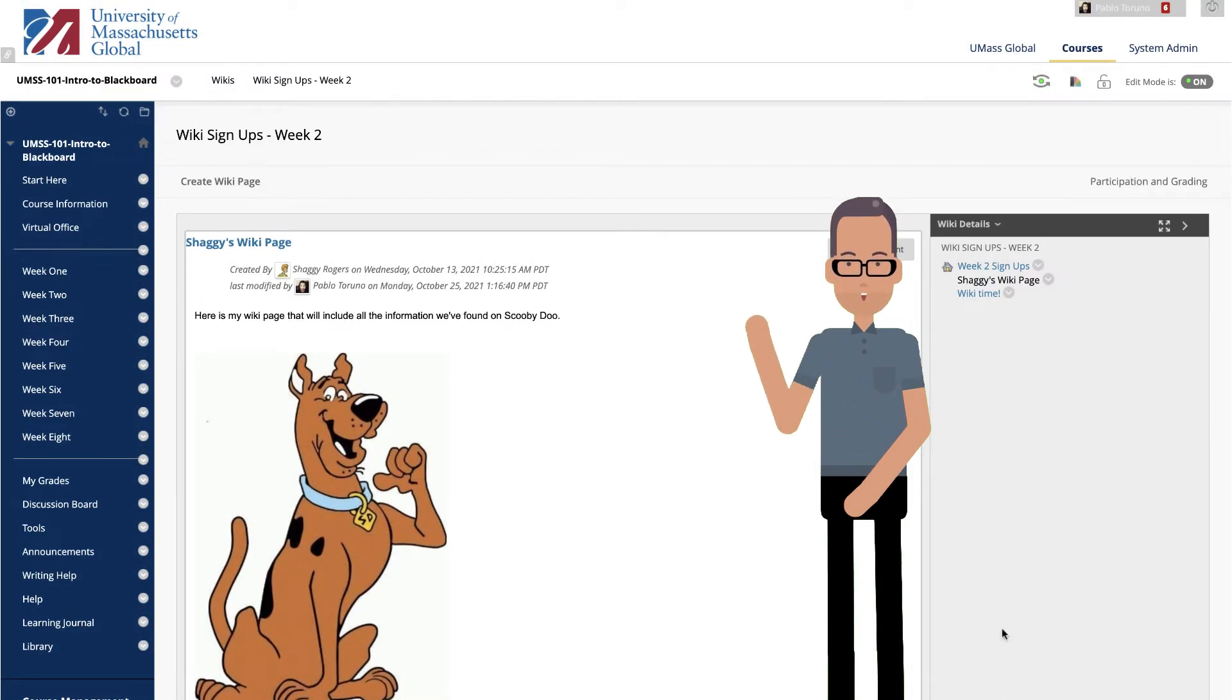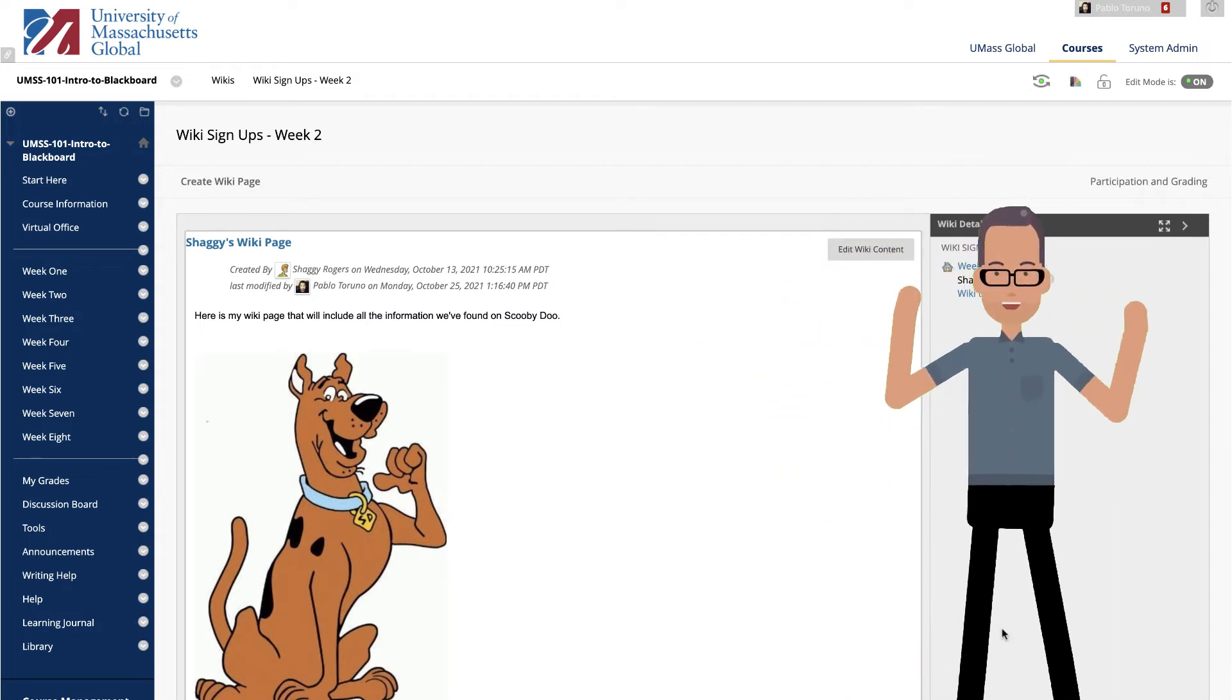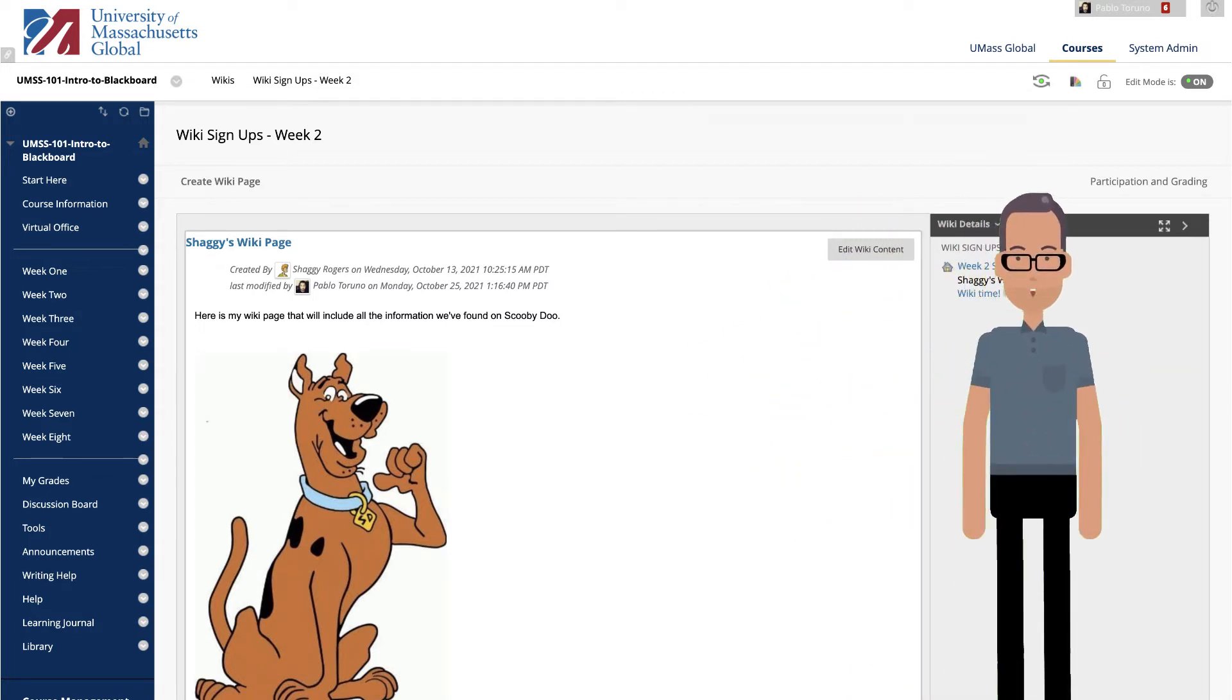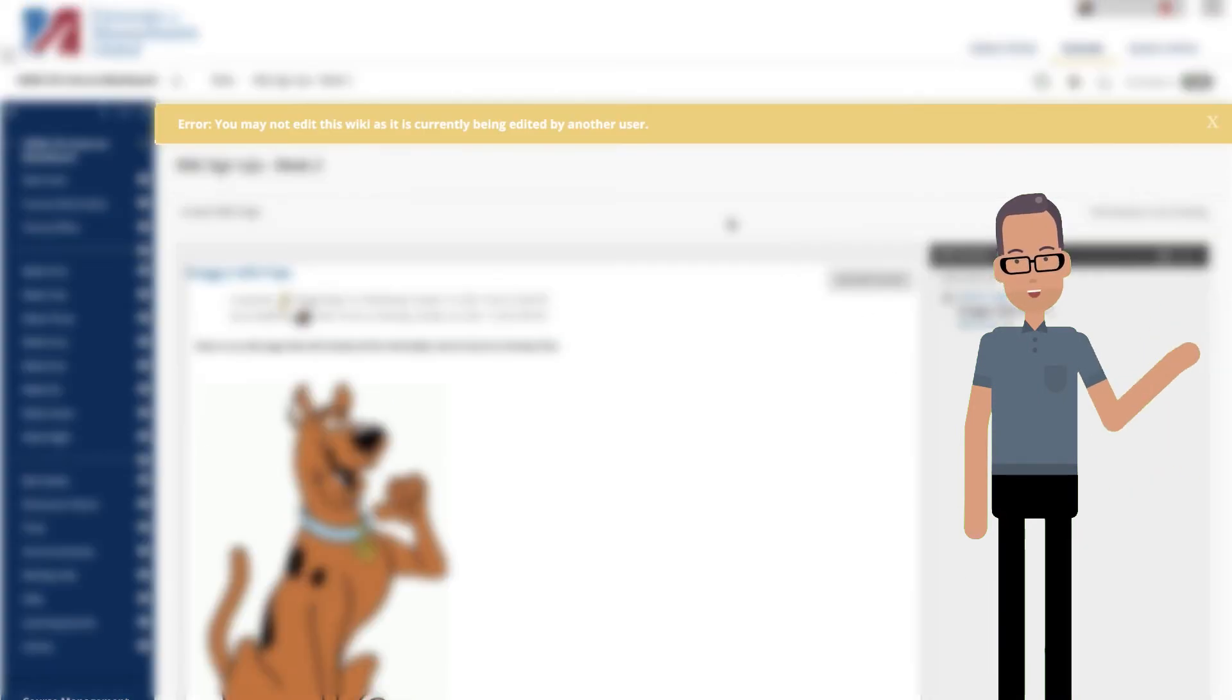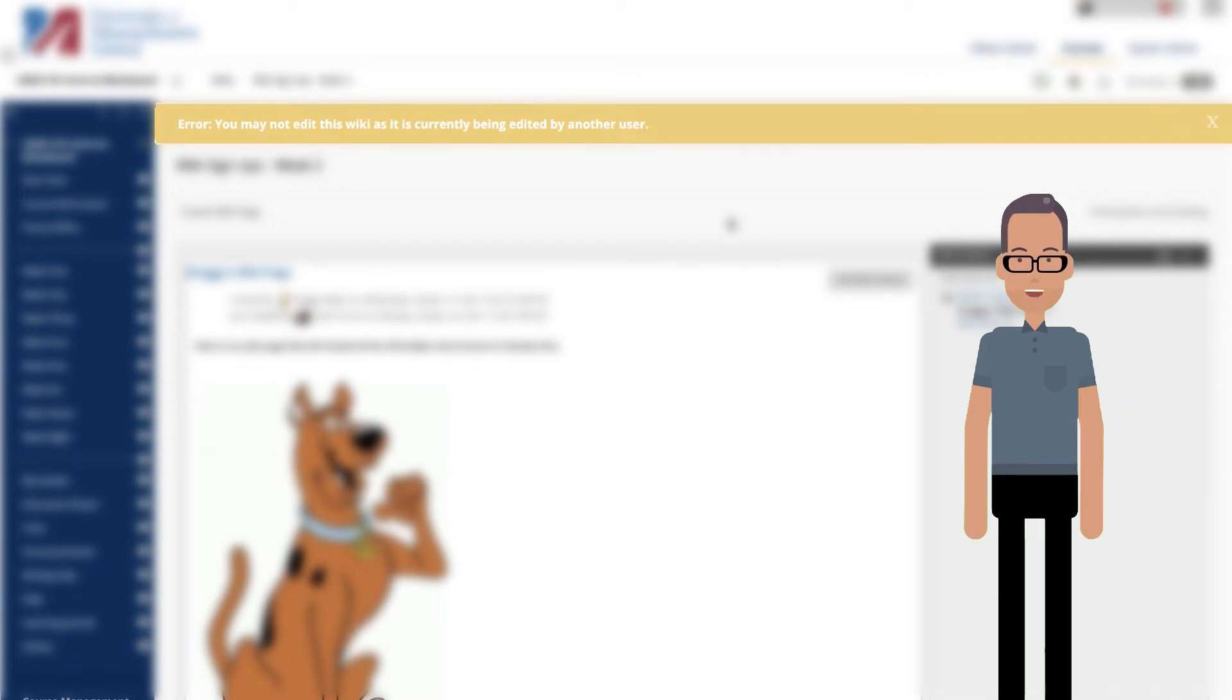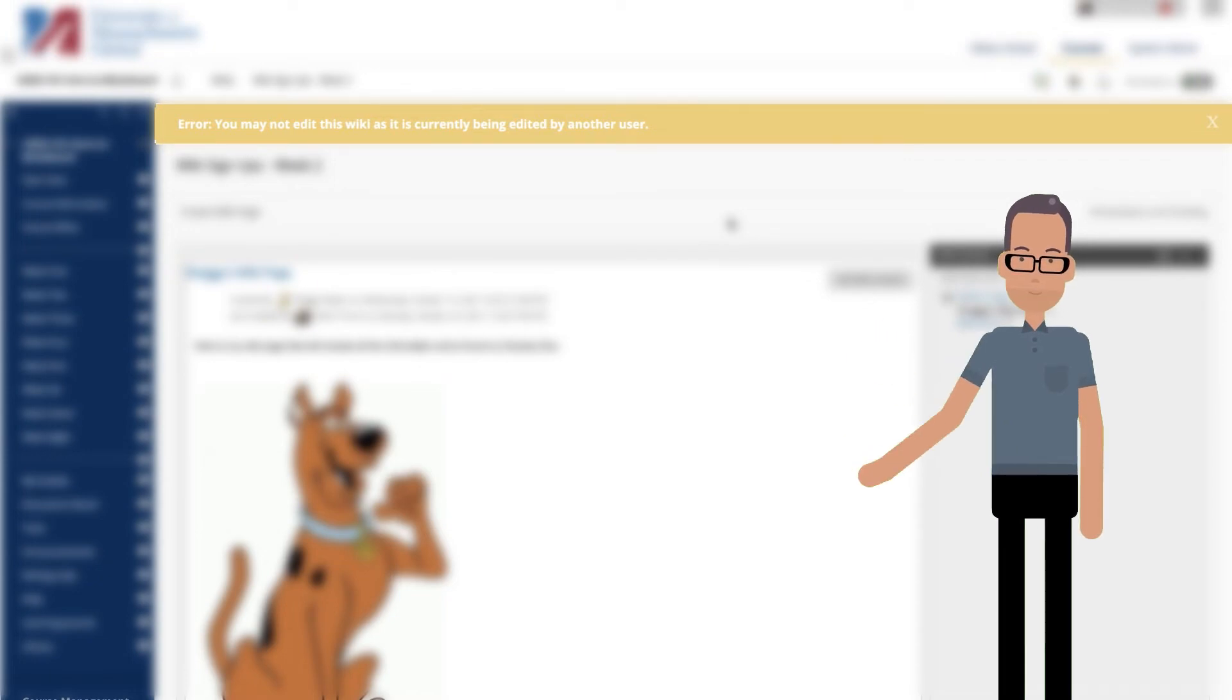When a user is editing a wiki page, it is locked for a duration of 120 seconds to prevent others from editing the same page. Users are informed that another user is currently editing the page.